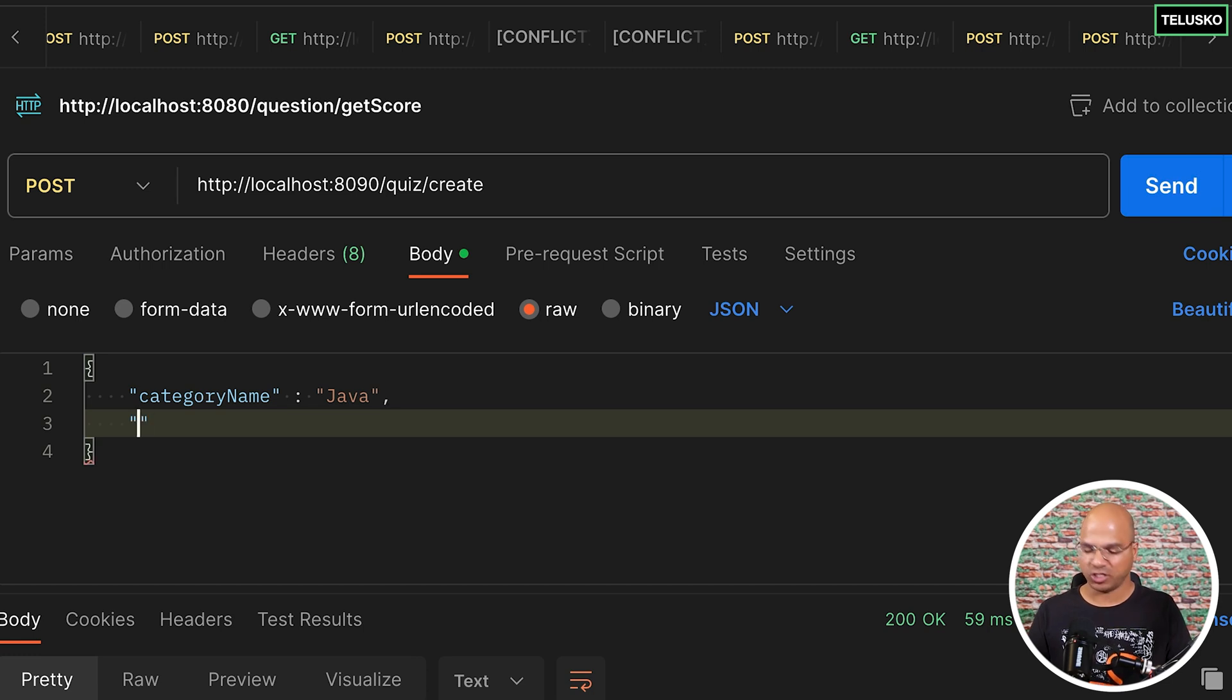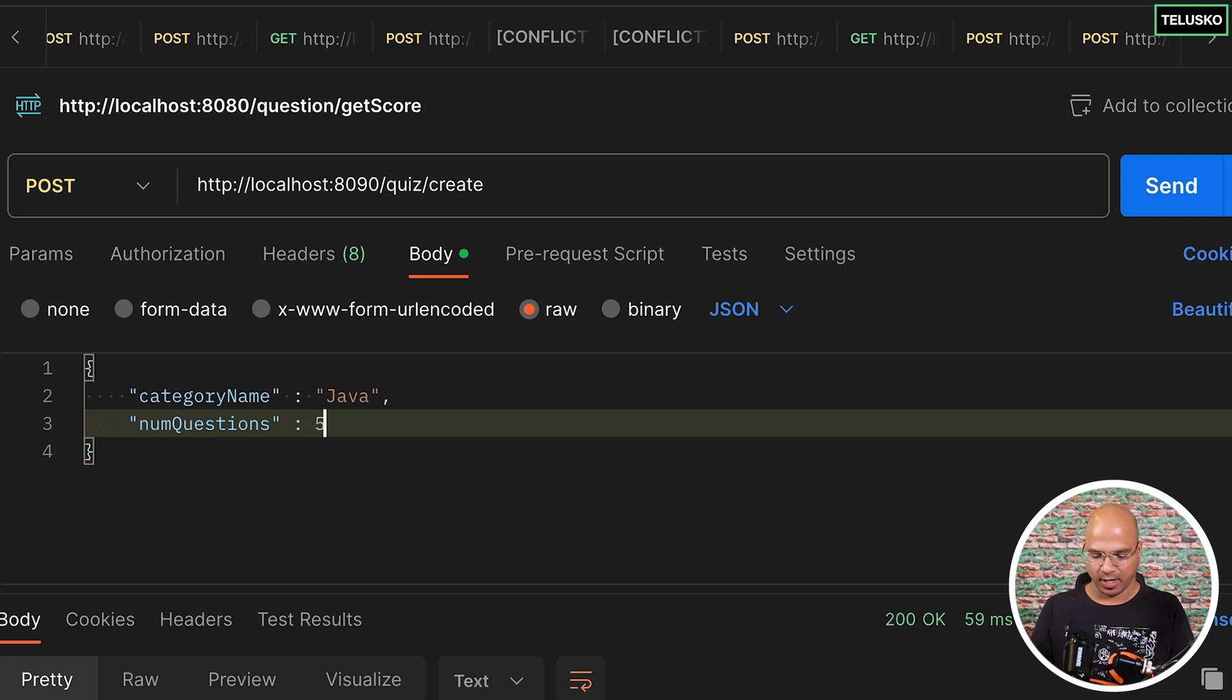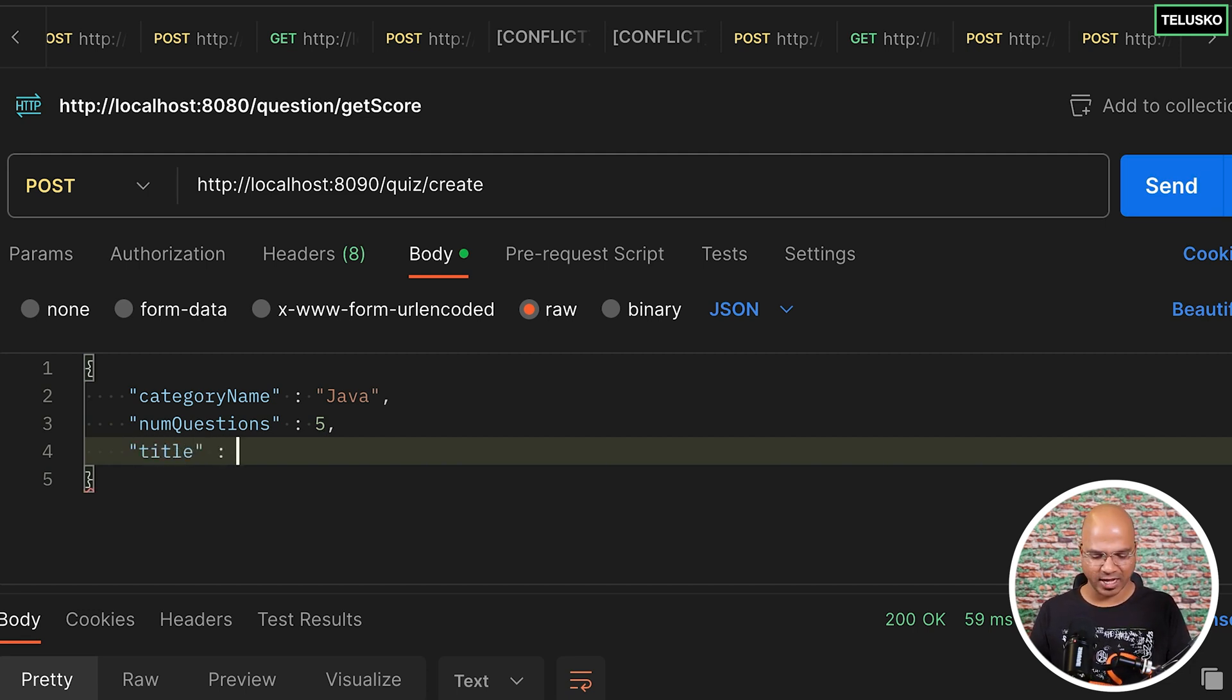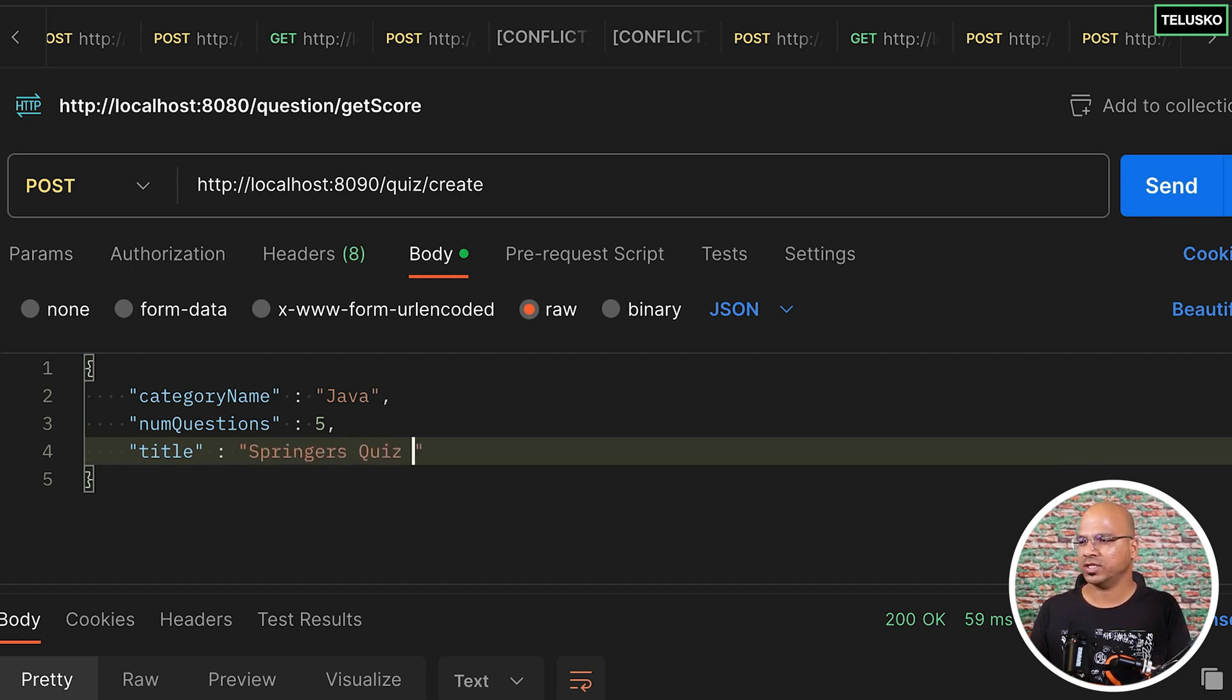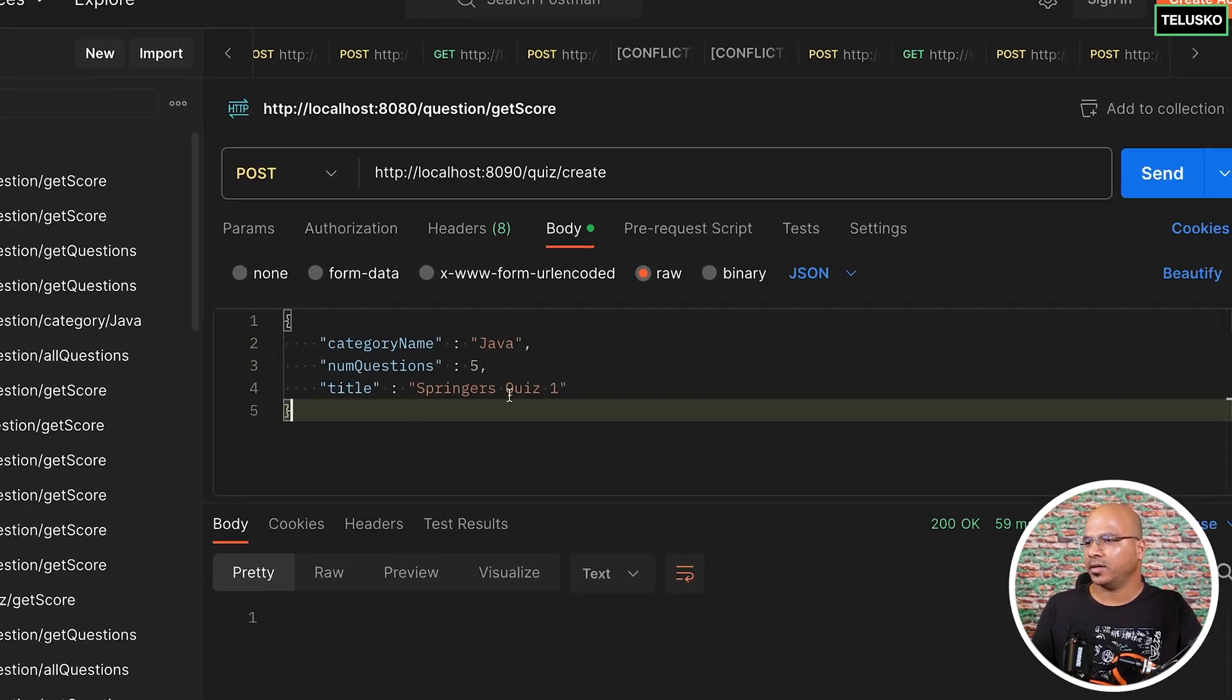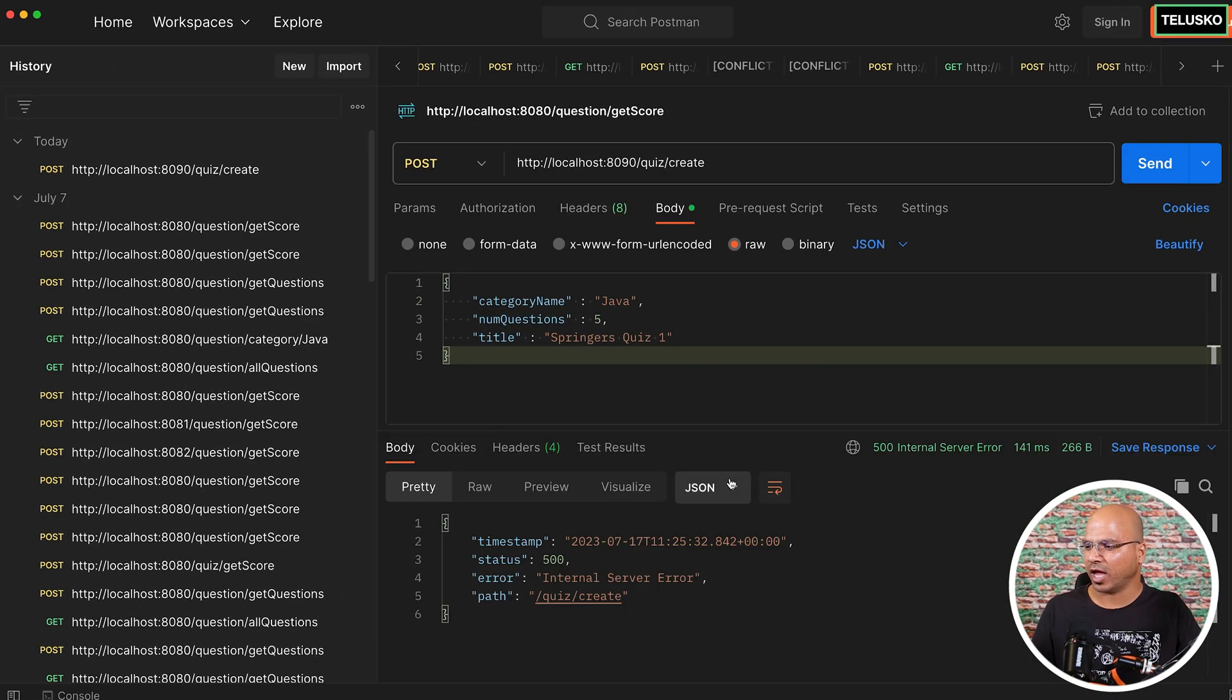The next thing we want to mention is the number of questions. So I will say num questions. And how many questions we want? Let's say five questions. And the next thing we want is the title. The current batch of Java which is going on, the batch name is Springer's. Let's say Springer's quiz one. That's the title for the quiz. So with this data, I will click on send and let's see what happens.